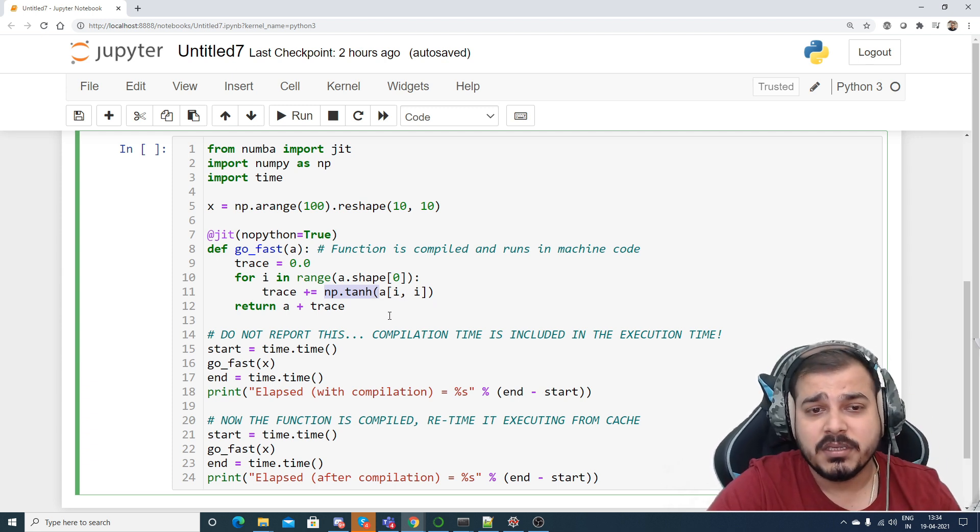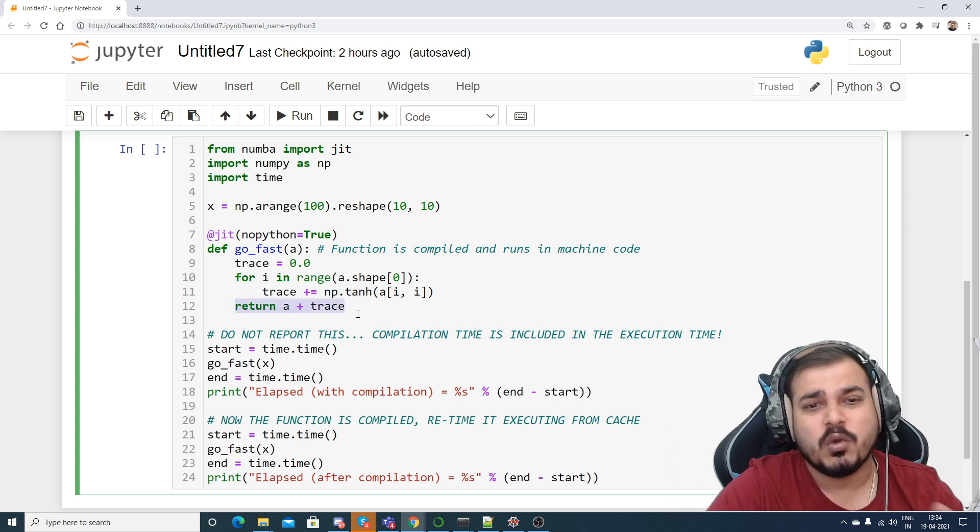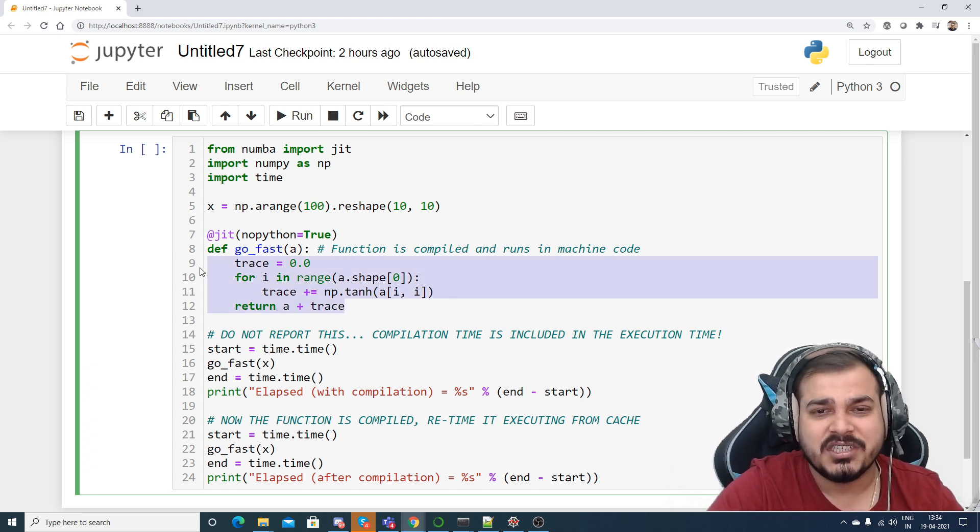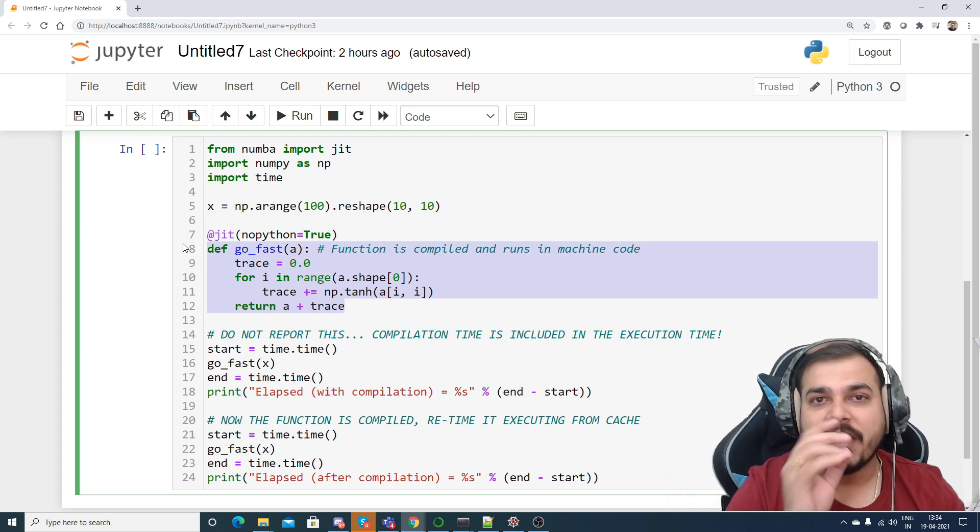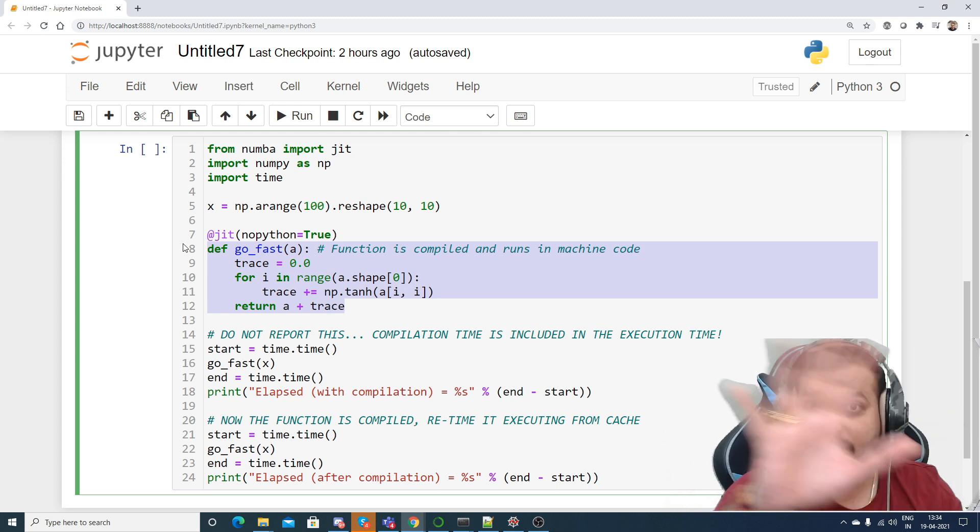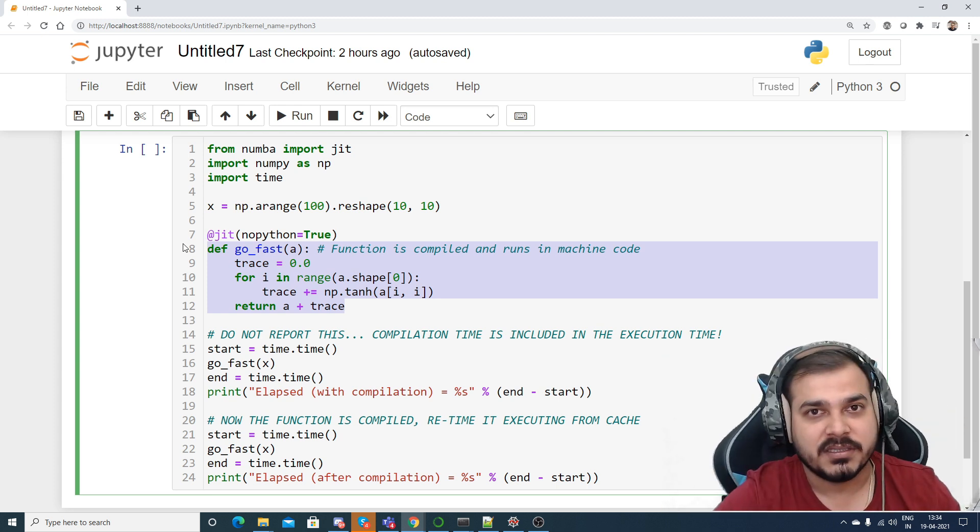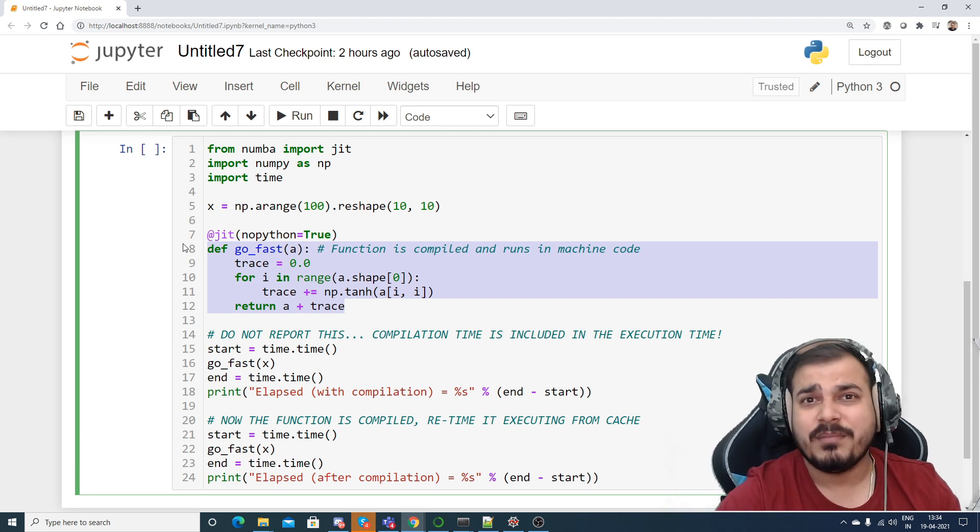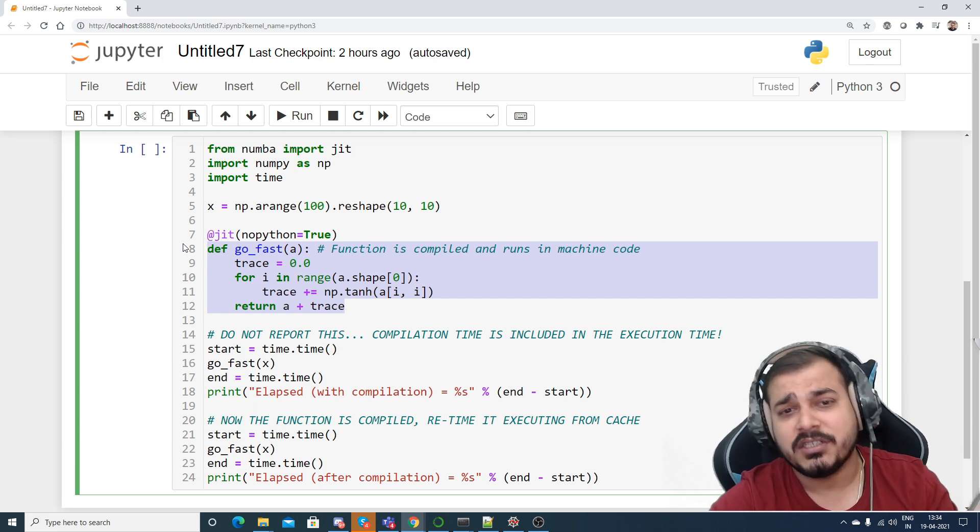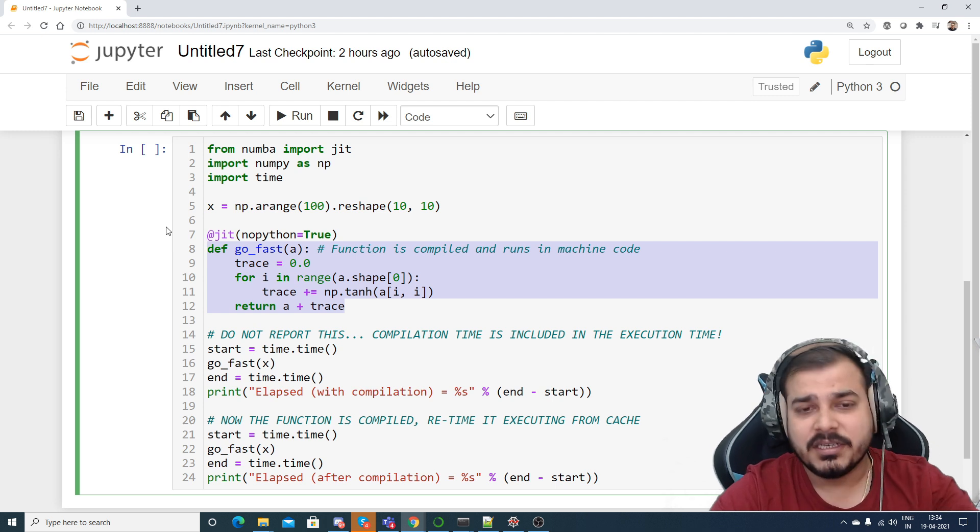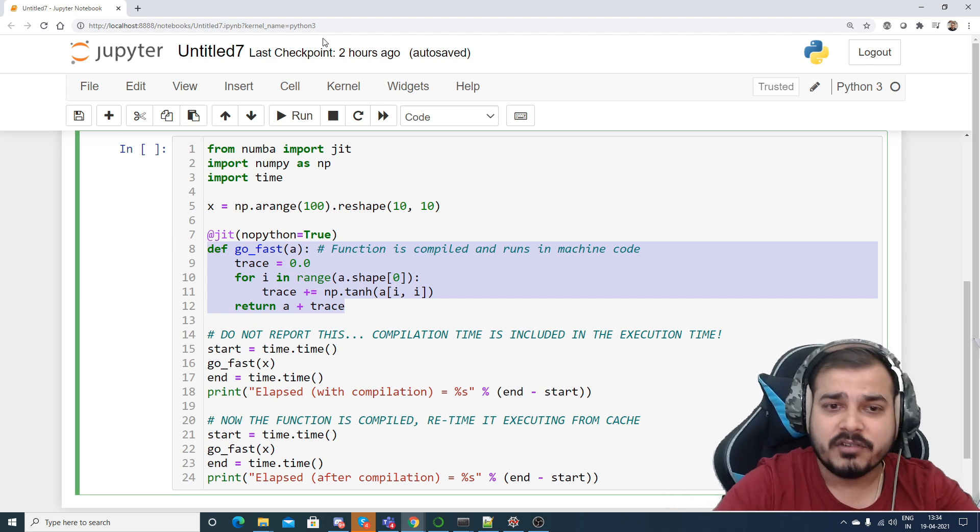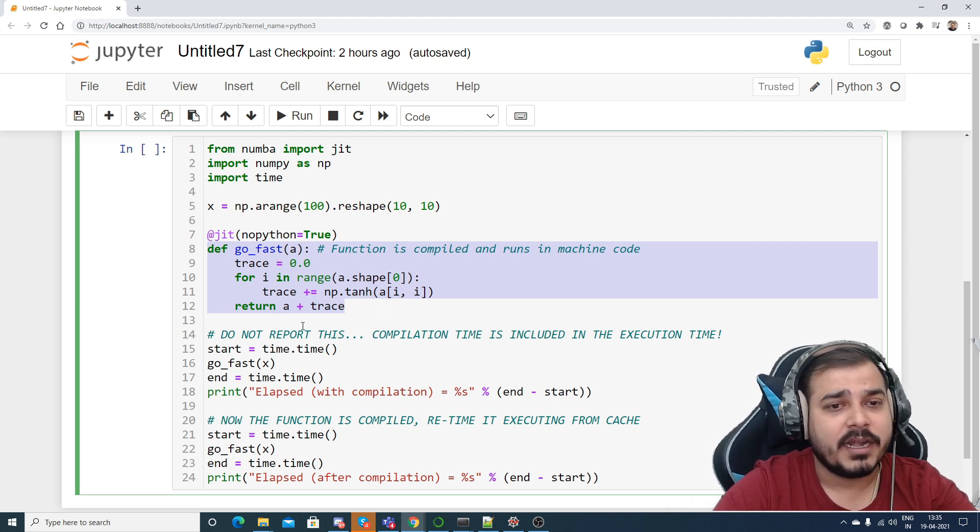So I'm trying to find out the tanh of each and every number and then I'm just returning the value by adding it. This is only the function, this is just a function which is doing some kind of mathematical operation for this many number of elements. You can write any kind of mathematical function, you can calculate the sine function, you can calculate cosine. I have just written that we'll try to find out the tanh of this particular number and then we'll try to add it up.